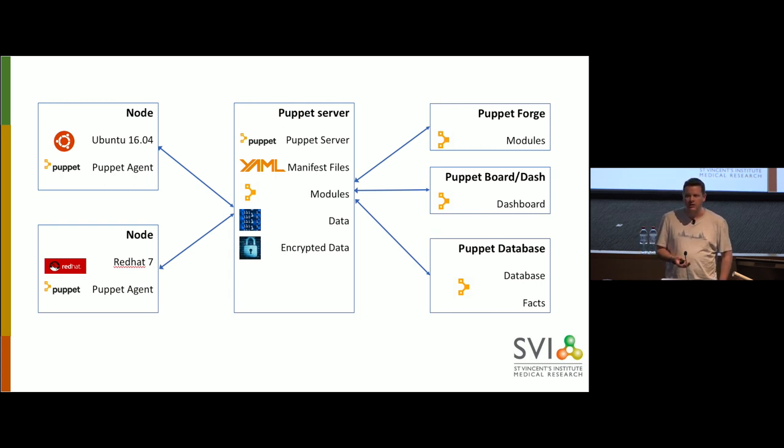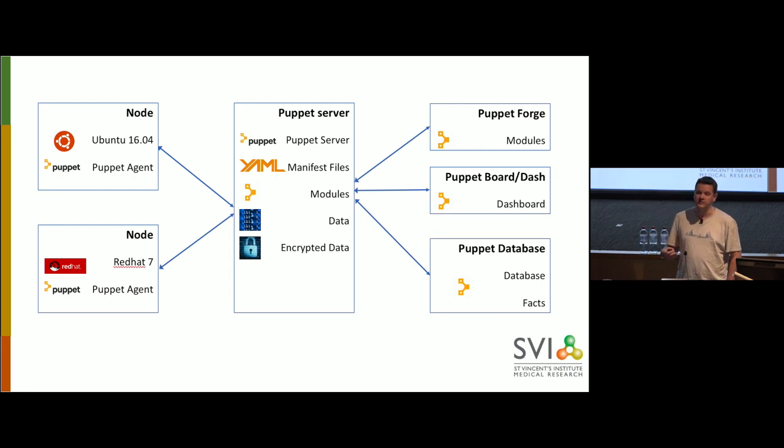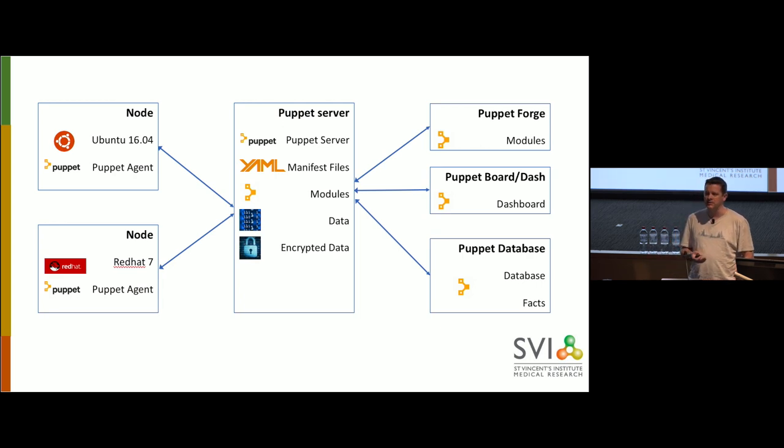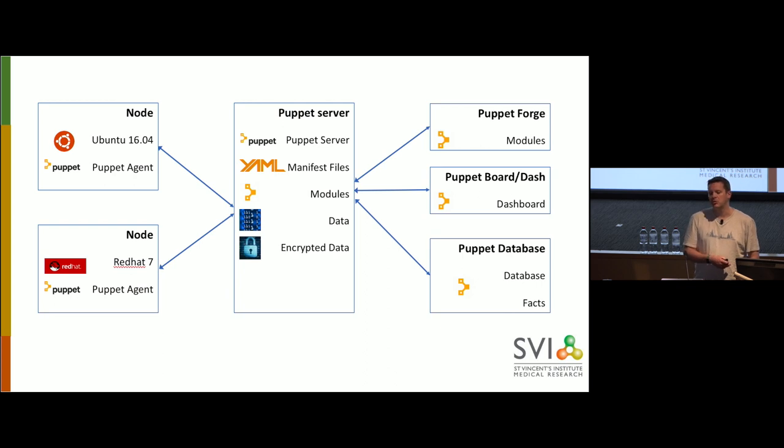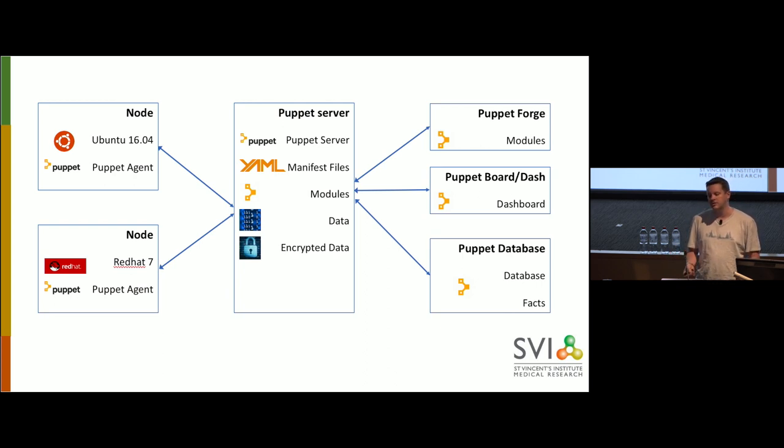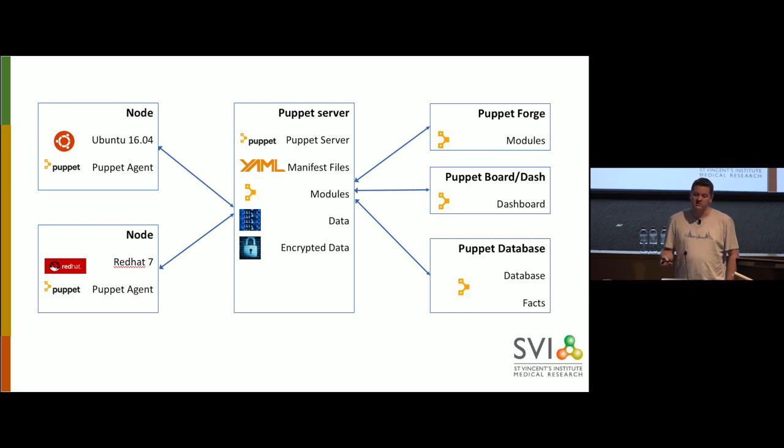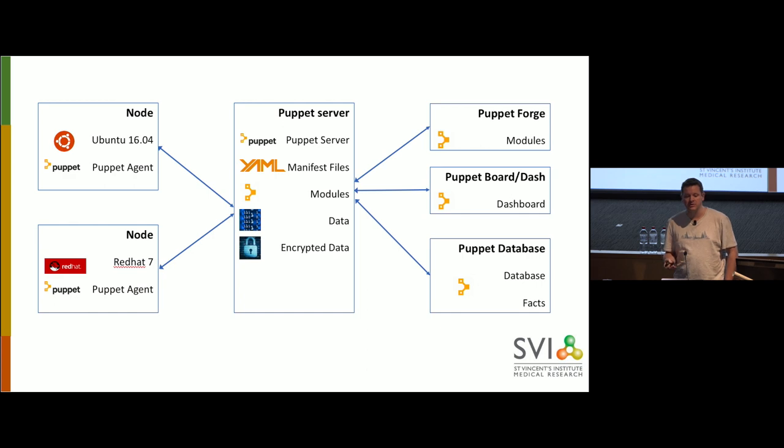We're perhaps in more of a diagram, as you can see. I once thought I was going to be a graphic designer and, yeah, it clearly wasn't going to work. But this little diagram here shows you what the setup looks like. You have a Puppet server. On the Puppet server, you have manifest files. They're written in YAML. There are modules, data, encrypted data.